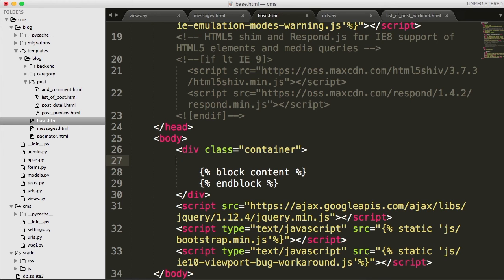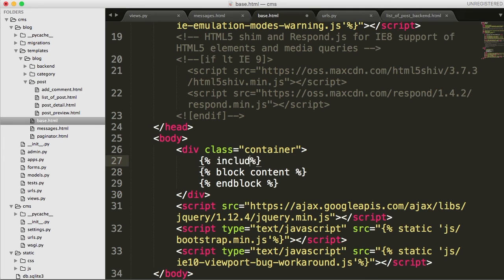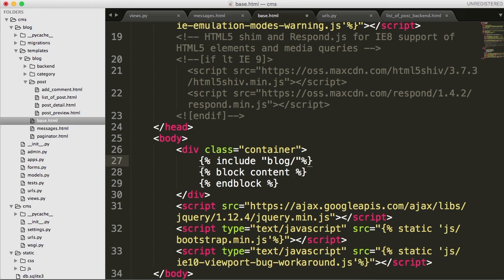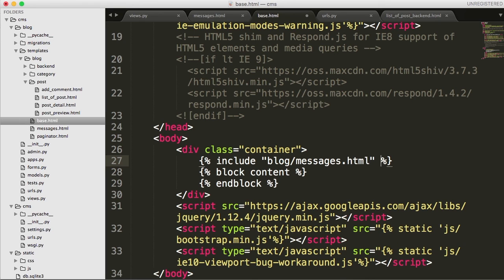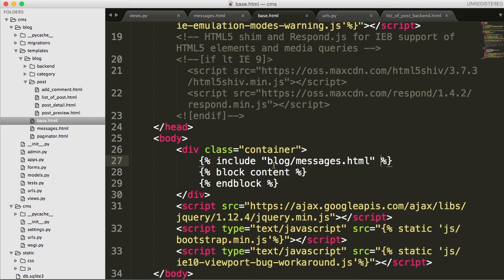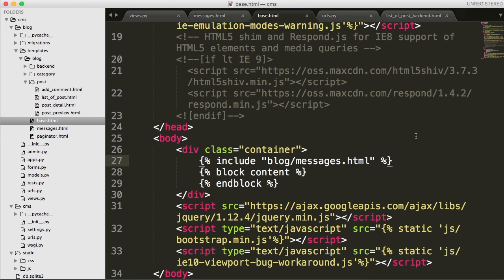And we're going to go right above our block content. And we're going to go ahead and include our messages.html here. So, opening tag, and we'll do include, blog and messages.html, just like this. We'll save it. And the reason I put it here is because if we want to use different messages throughout our site, we could always have them displayed. Or we could just tie them into the backend. We could actually make a base backend HTML, something like that. It just sounds like a lot of work and lazy. So, we're not going to do that.